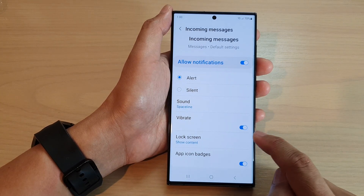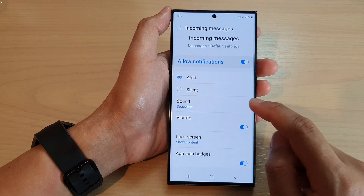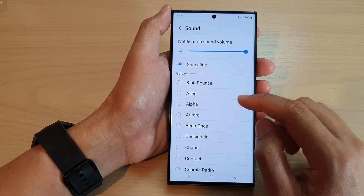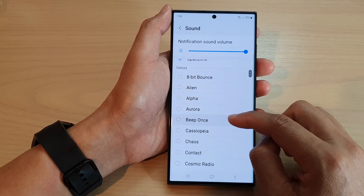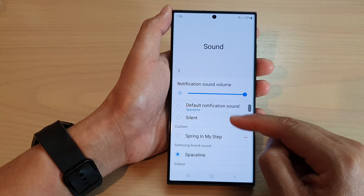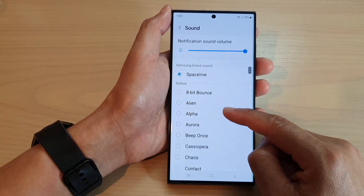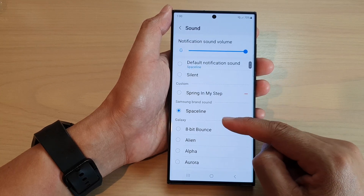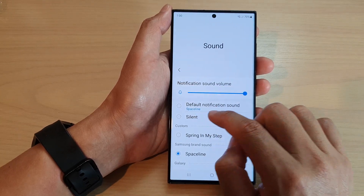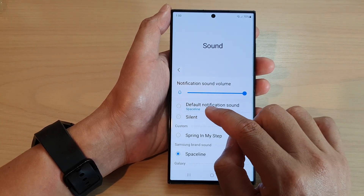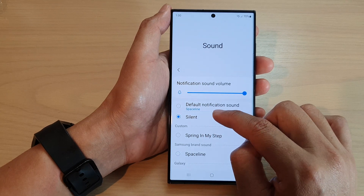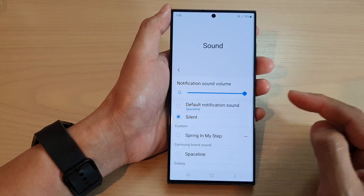Then go down and tap on sound. In sound, we want to select silence. Swipe down and select silent as a sound, so the sound will be silent.